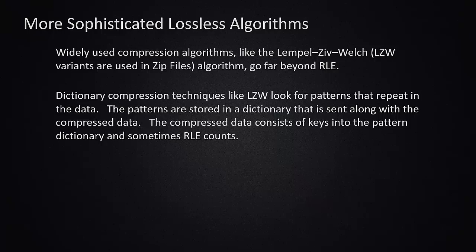The widely used compression algorithms that are lossless, that many of us have experience with in things like zip files, are generally dictionary compression techniques. What they do is instead of looking for runs of repeated data like run length encoding does, they look for patterns that repeat multiple times anywhere in a file.